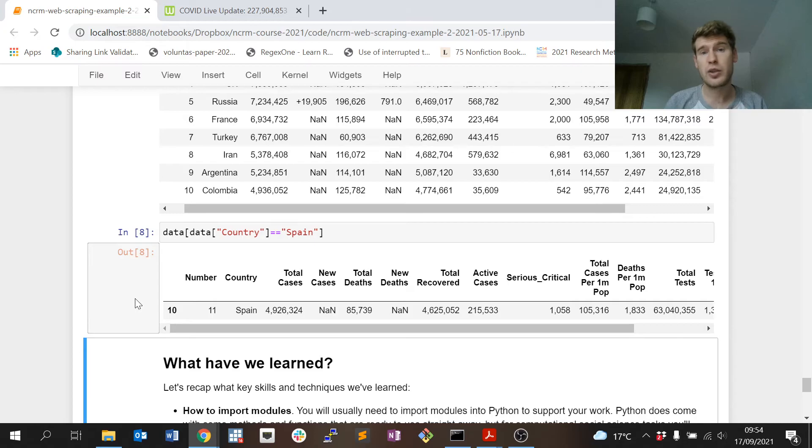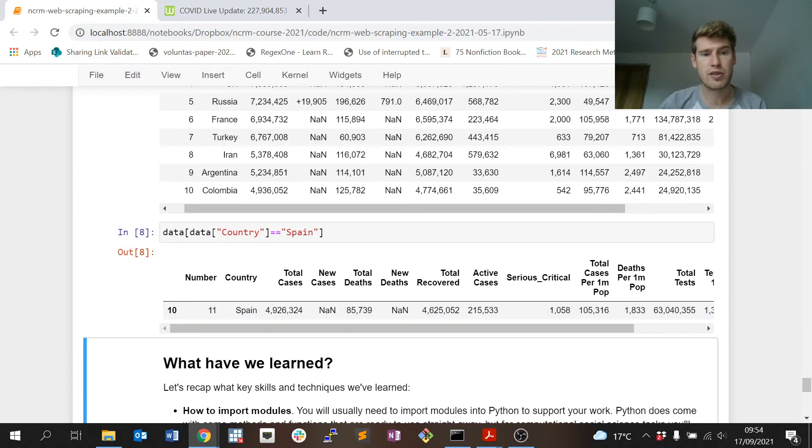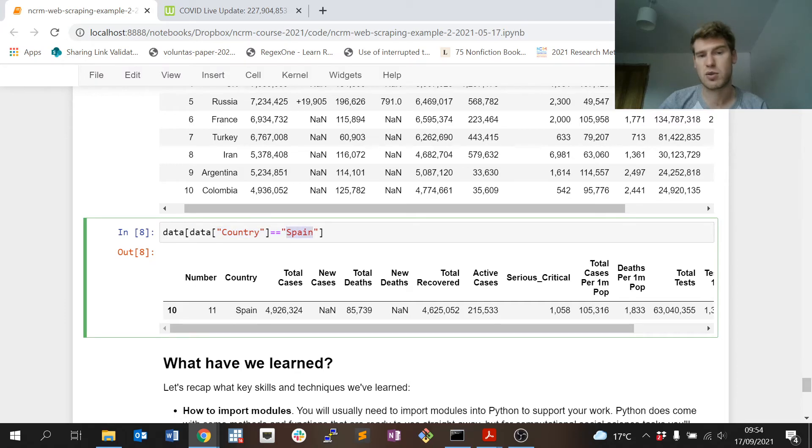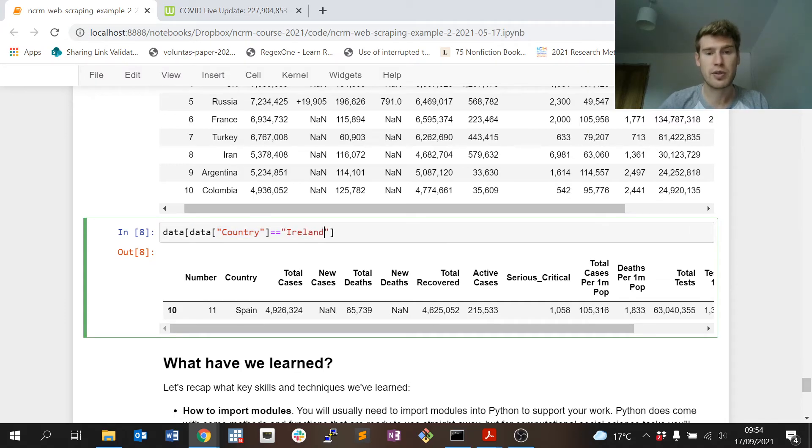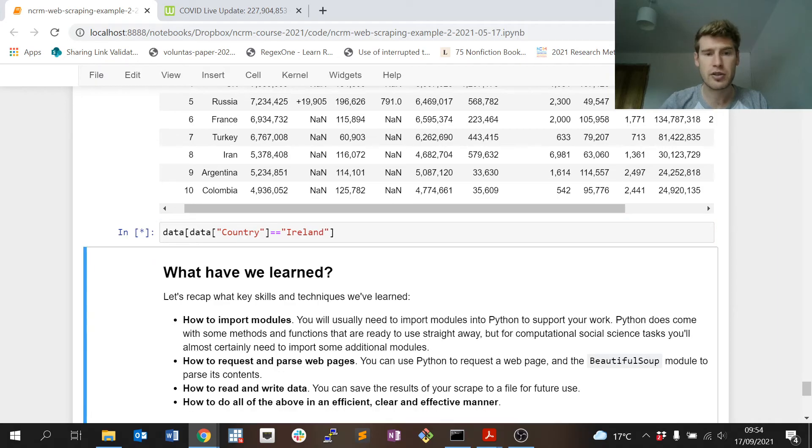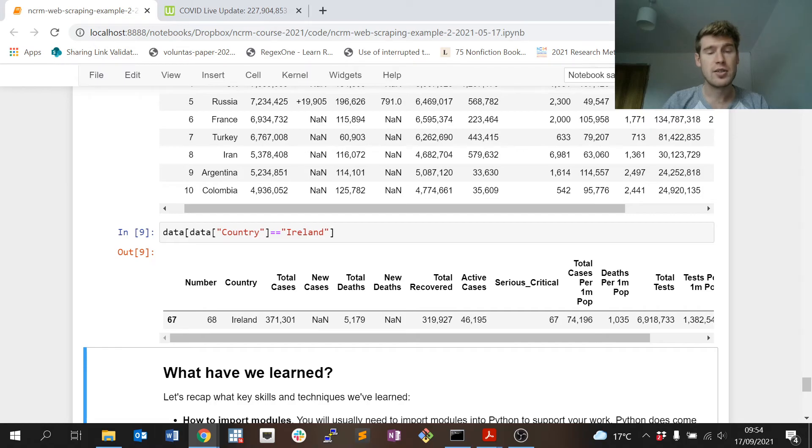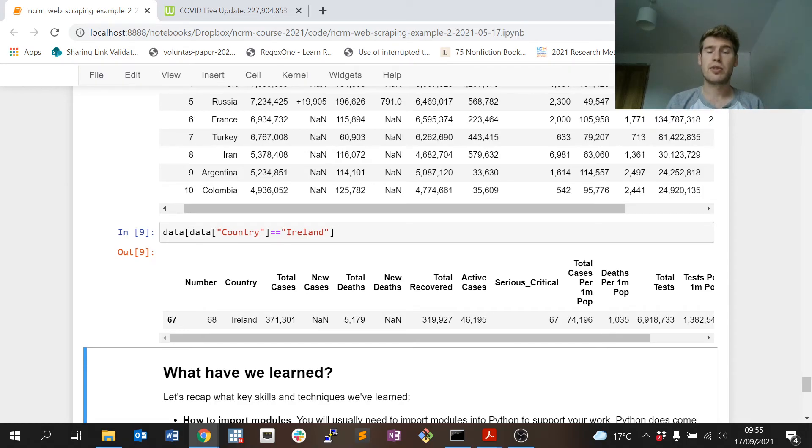We can use Python to pick out particular rows in the data. So give us the row where the country variable takes this value here, so Spain for example. You may have noticed by now that I'm Irish, so I could look at the Irish record, and so on.